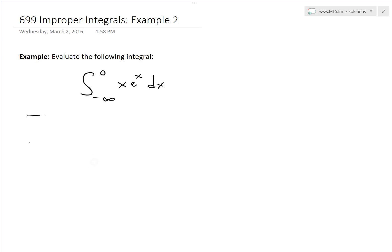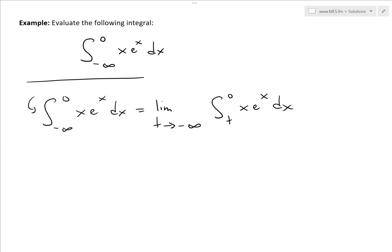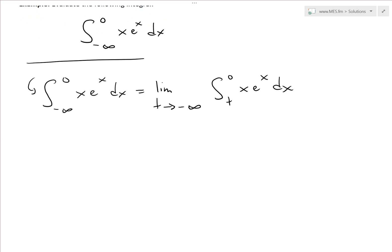Like I showed in my earlier video on the definition of improper integrals, type one — these infinite intervals — the first thing we need to do is write this as a limit. So the integral from negative infinity to zero of x·eˣ dx equals a limit as t approaches negative infinity of the integral from t to zero of x·eˣ dx. Now we're writing it as a definite integral with a limit.